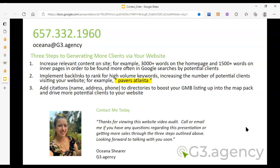You want to implement those backlinks to rank for high volume keywords, like for instance pavers Atlanta. And then add citations to directories across the internet, specifically with your name, address, and phone number listed exactly the same way they're listed on your Google My Business or GMB listing. That's going to help you show up on that map, and that's really going to increase the amount of people coming to your website as well. Thank you so much for your time. I really do appreciate it, and I look forward to hearing from you whether this was helpful and clear.